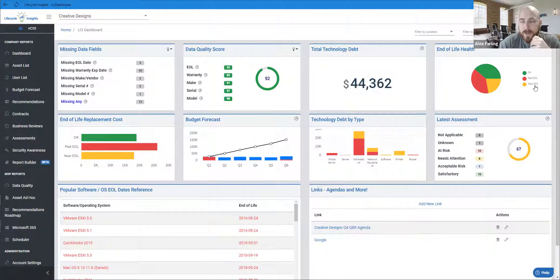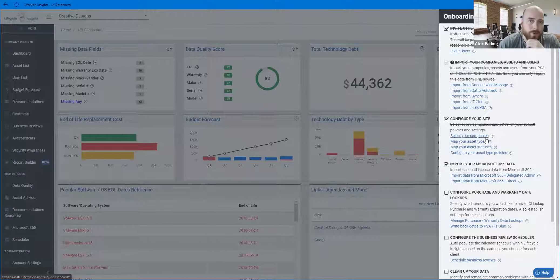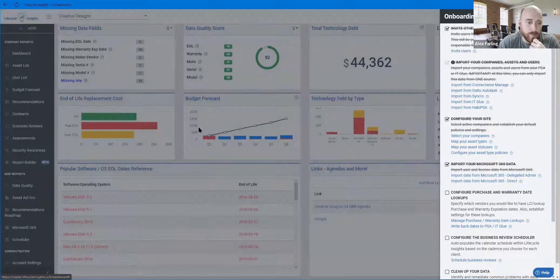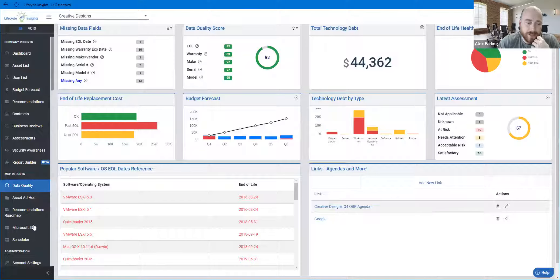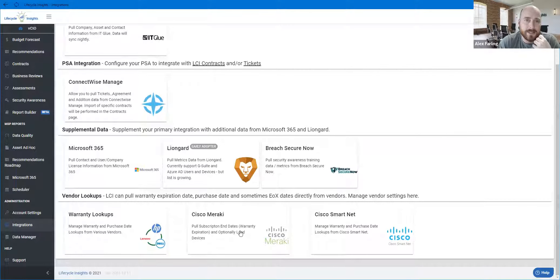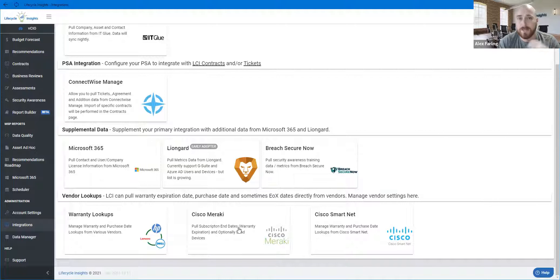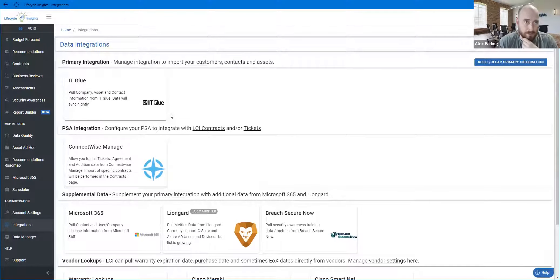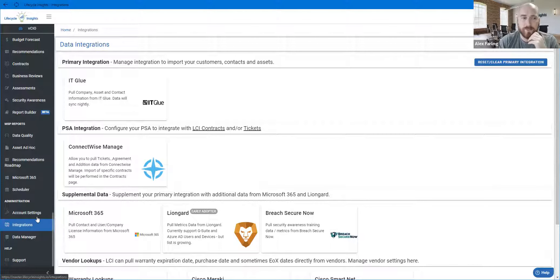As you hop into the platform and work through onboarding, you'll notice an onboarding checklist at the top. If you haven't completed that checklist, you still have work to do. Once you're done, go down to Integrations and make sure you've integrated with as many data sources as is physically possible. Every data source adds an extra layer of data points that allows us to give you a more complete picture of your environment. We've added Breach Secure Now as a brand new one. Once you've got all your integrations built and data coming in nicely, that's when we can dive into things like assessments.